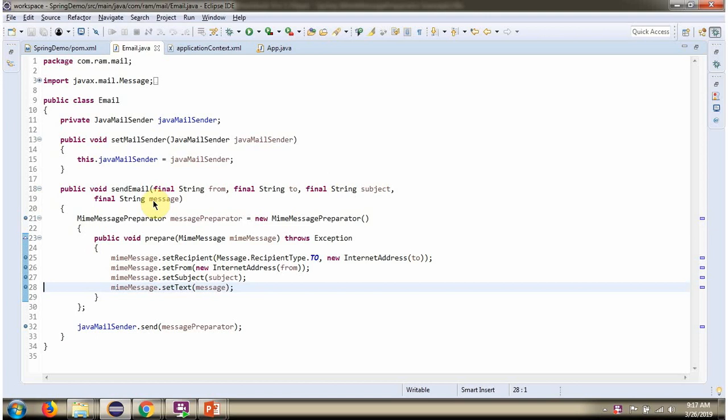And here I have created message preparator object. And here you can see the callback method prepare. Spring Container creates MimeMessage object and passes it to this method. And in that MimeMessage object, I am setting recipient, from address, subject, and message.